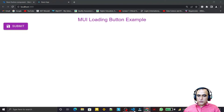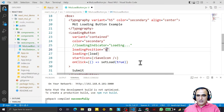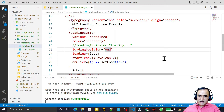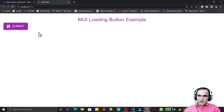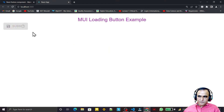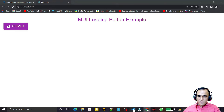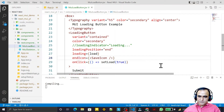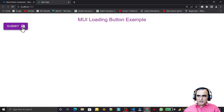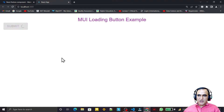If I want the loading effect to appear after the text instead, I set loadingPosition to 'end' and change startIcon to endIcon. After saving, you can see the icon is at the end, and when I click the button the loading spinner appears in place of that end icon.